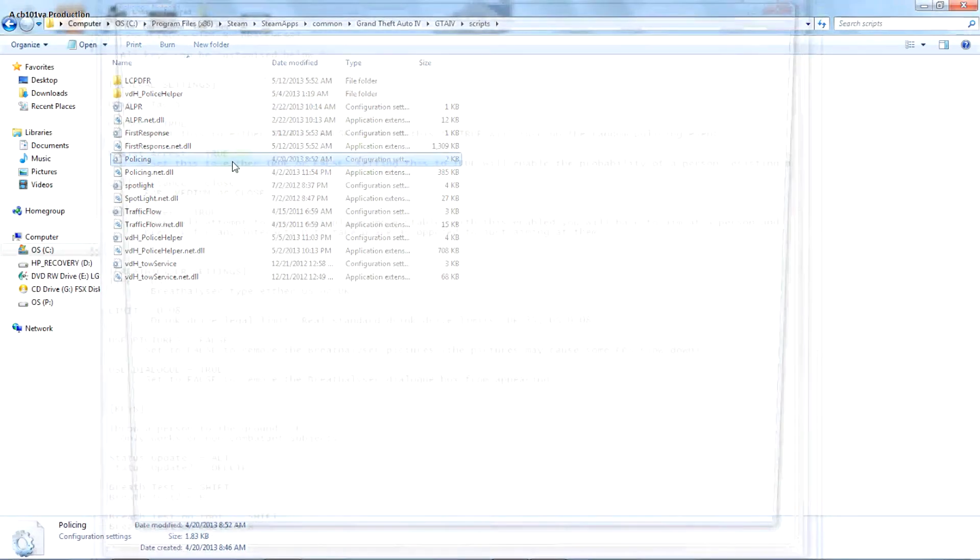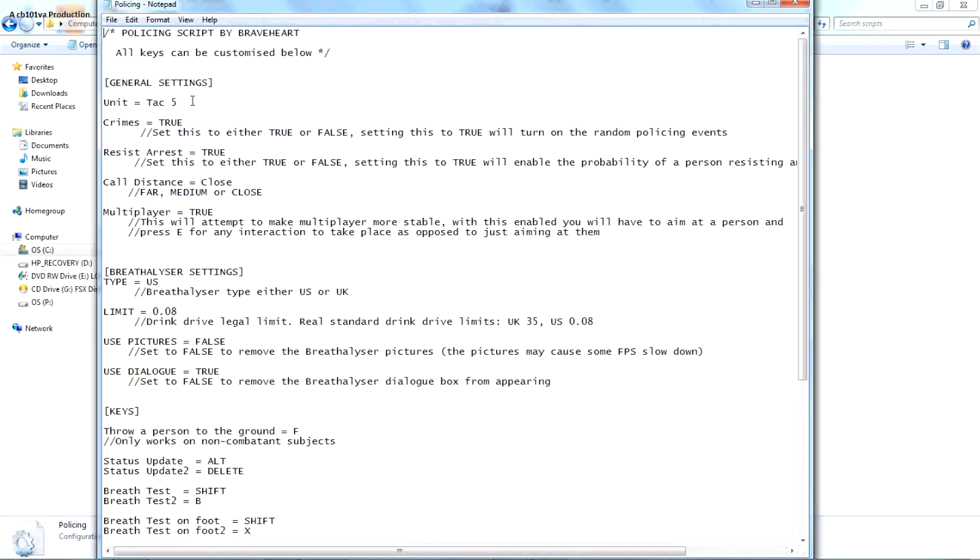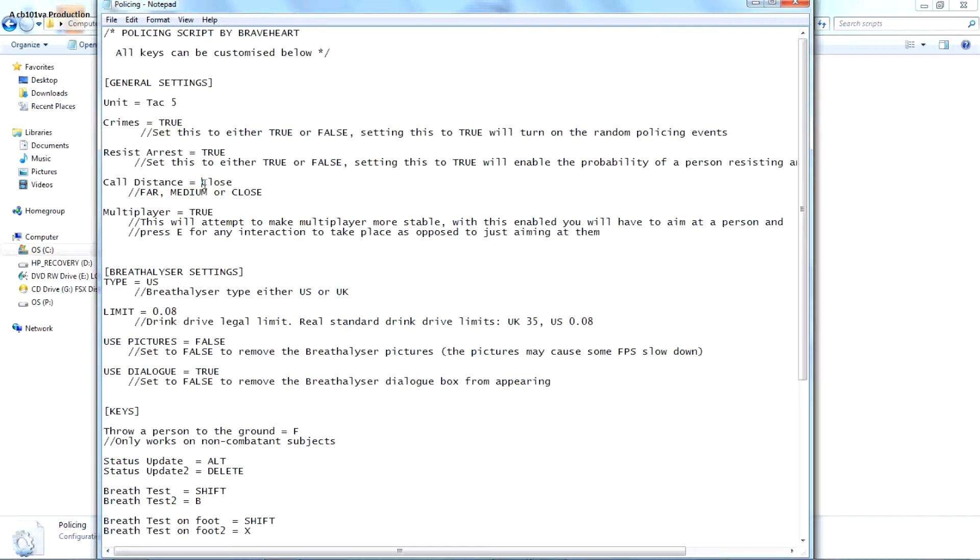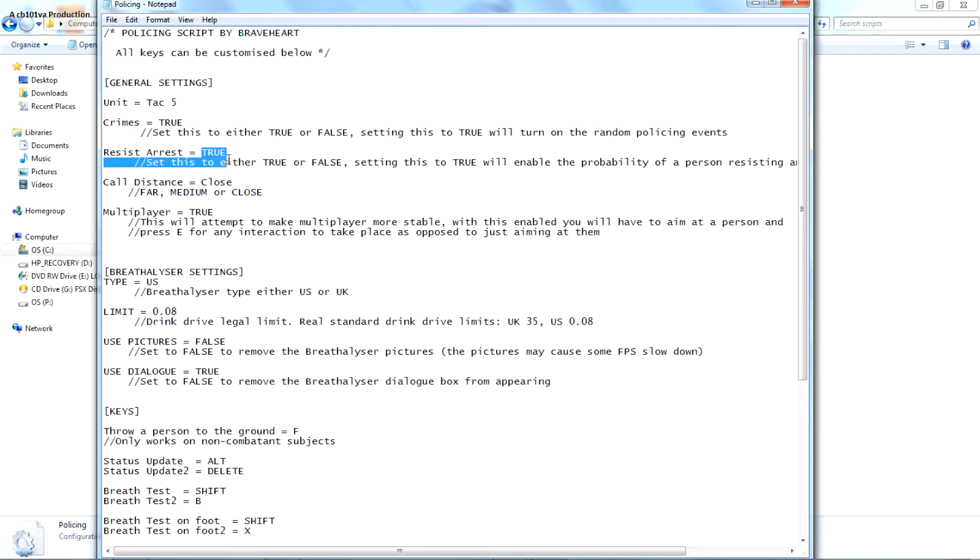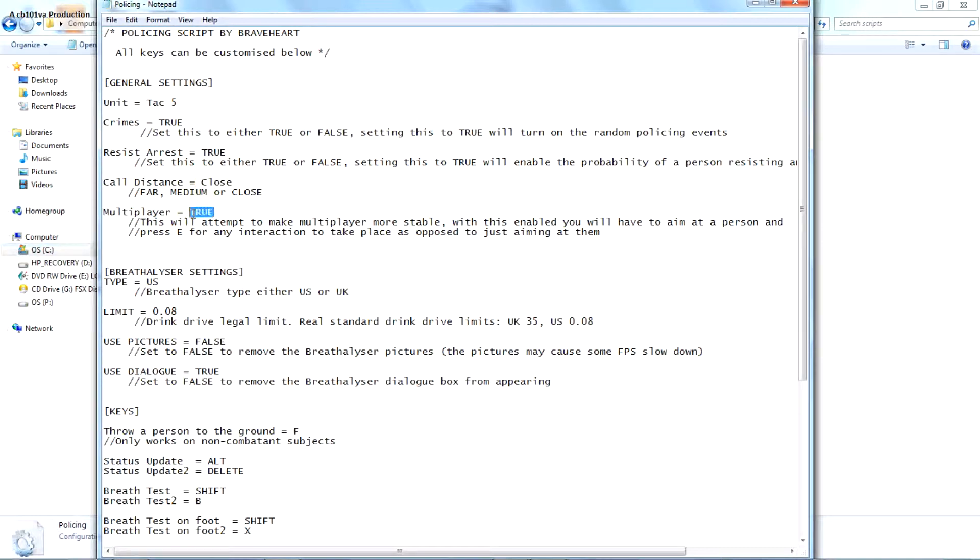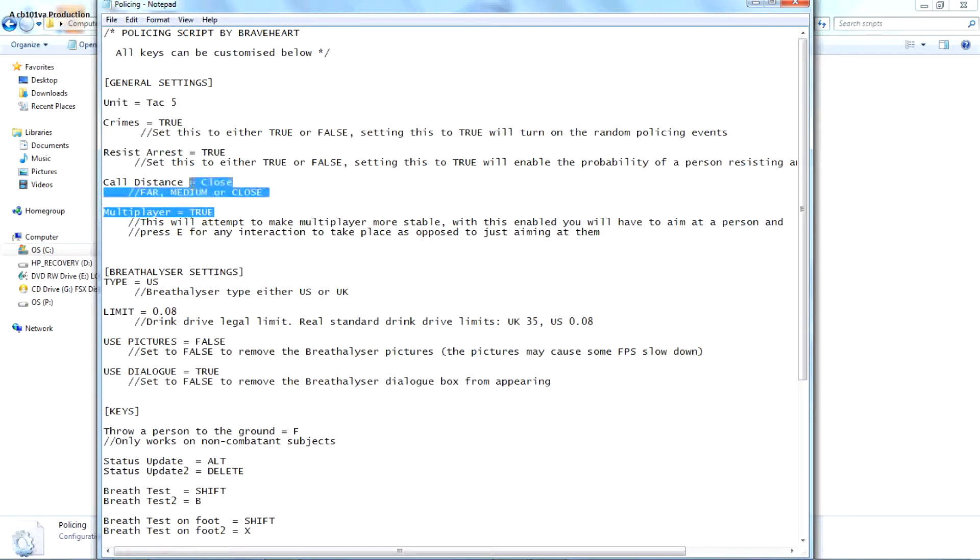Let's get on down the list, police script. My unit number is tag 5. I just put it like that, you can change it anytime. Then you can set the crimes true and everything for more realistic stuff. Realistic, resist an arrest. I mean they'll run off course and stuff. Call this in the comments close down for like driving halfway across the map just to get somewhere. Multiplayer, I keep the multiplayer. I only play online for mods.